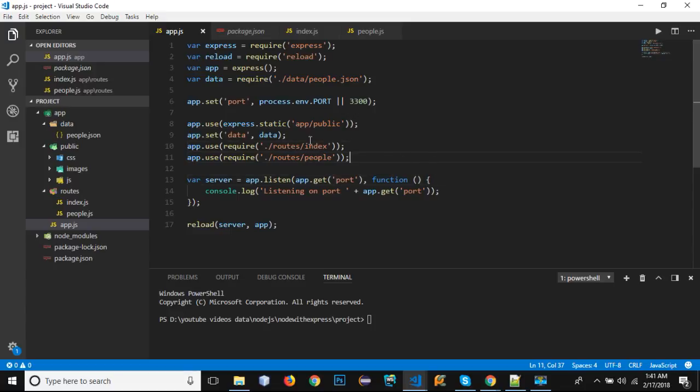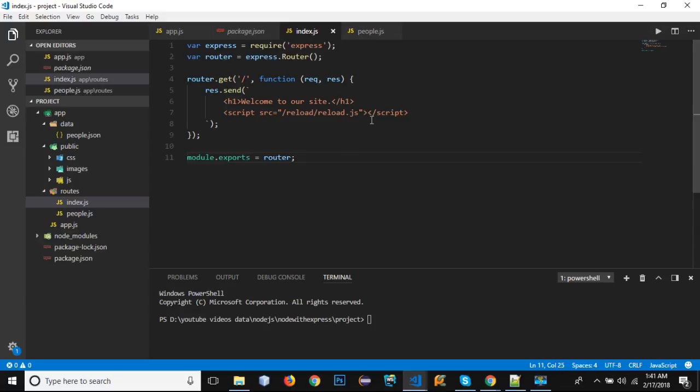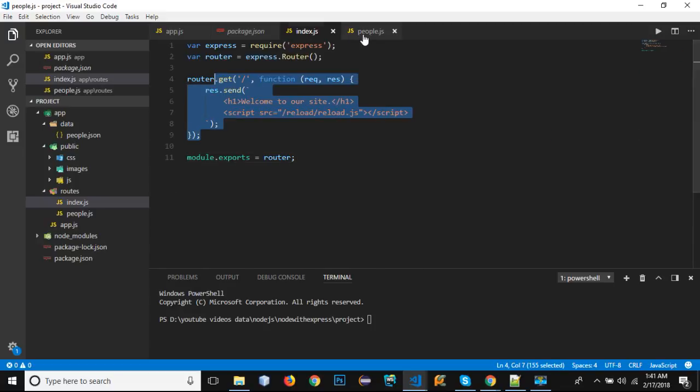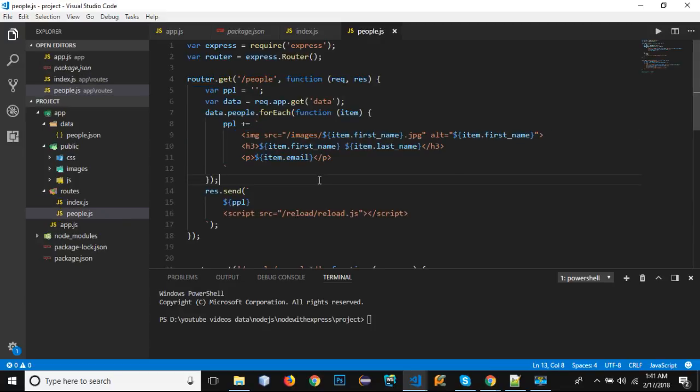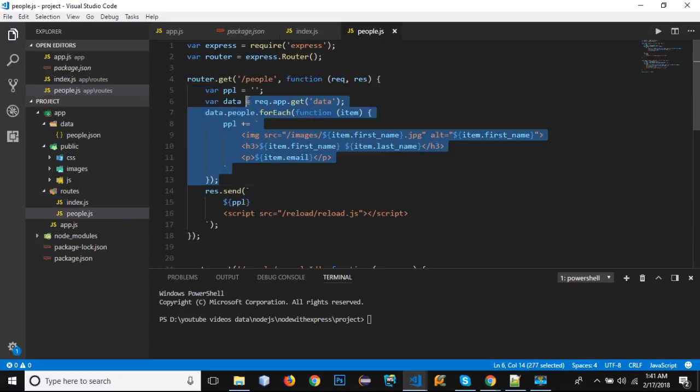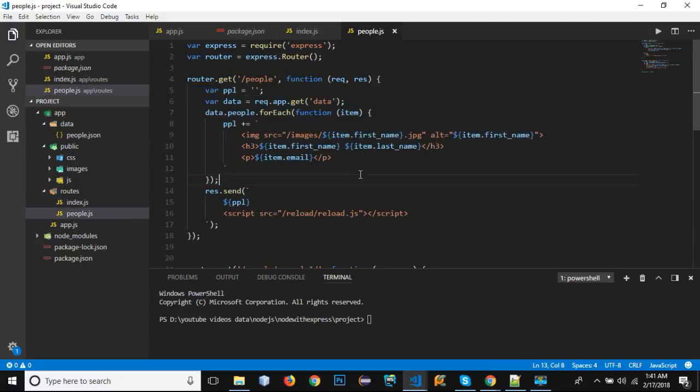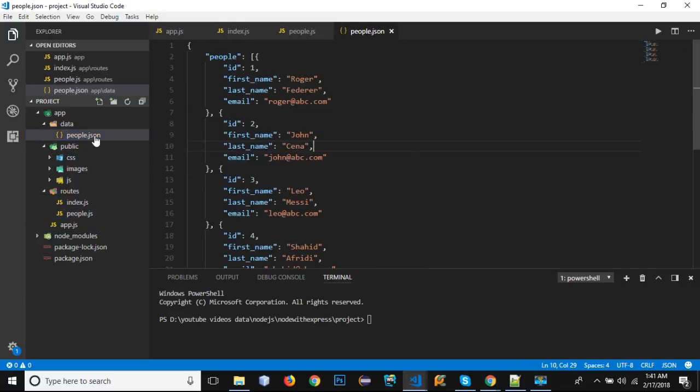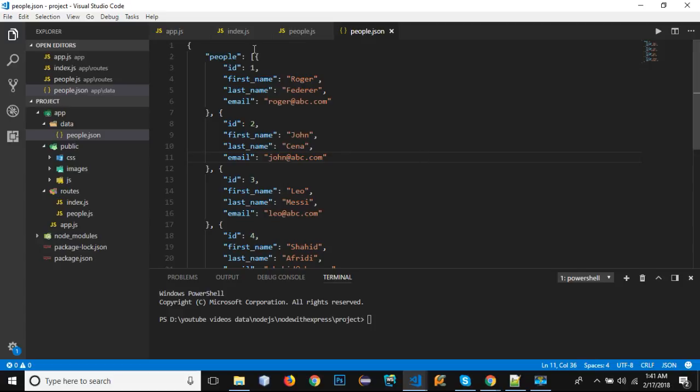We created our routes - this is our index route and this is our people's route. Here we are showing the data from our people.json file within the data folder.